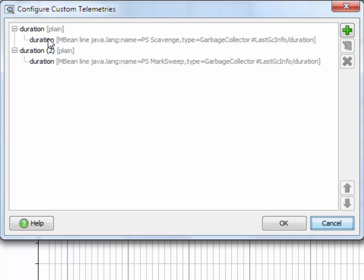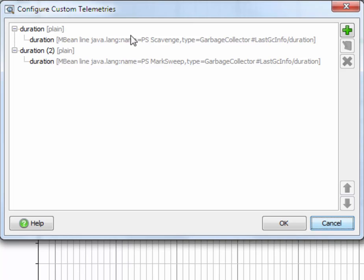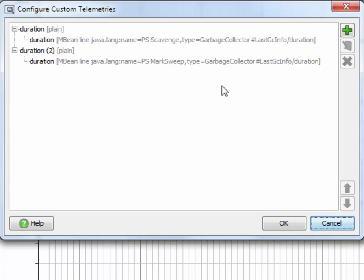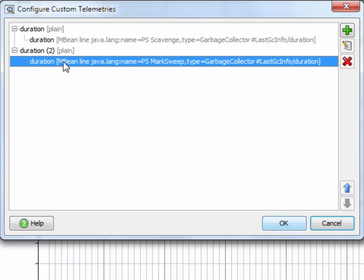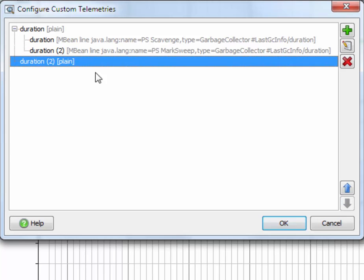At the top level, you can see the custom telemetry views, and nested, you can see the data feedlines. JProfiler has used the mbean attribute name for naming the entire custom telemetry view. Unfortunately, in this case, that's the same for both telemetries, but we're going to correct that now. Let's move the second data feedline into the first VM telemetry view, and then delete the second view, which is now empty.